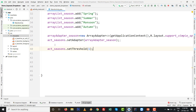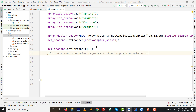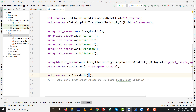Next, set the threshold on the AutoCompleteTextView. By default the threshold is 2, meaning the user must type 2 characters before suggestions appear. Since we want suggestions to show after just one character, we call act_seasons.setThreshold(1). This is as per your choice — I'm setting it to 1.